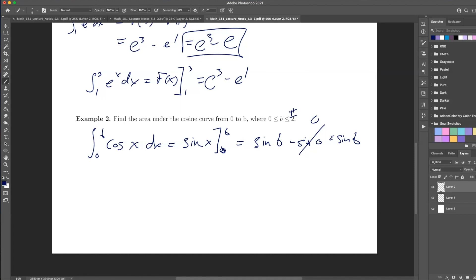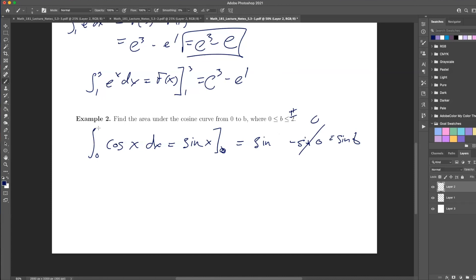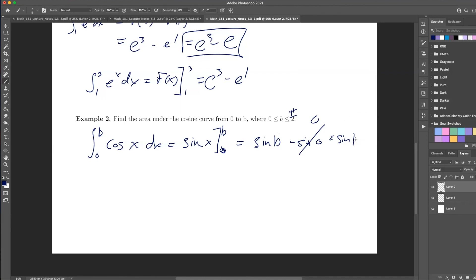A student asked why it looks like a 6 — those are b's. I draw my b's in script, which looks like a 6. This is a proper b. If you ever have any questions about my handwriting, please let me know. Writing on a tablet is not the easiest.